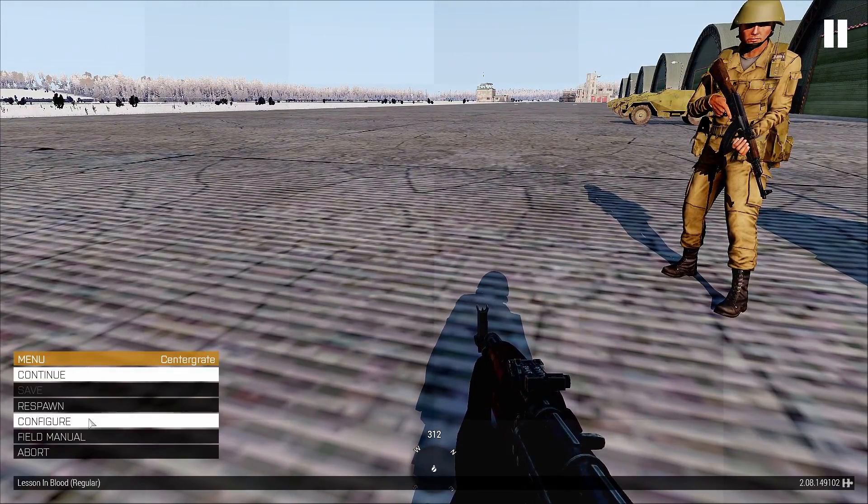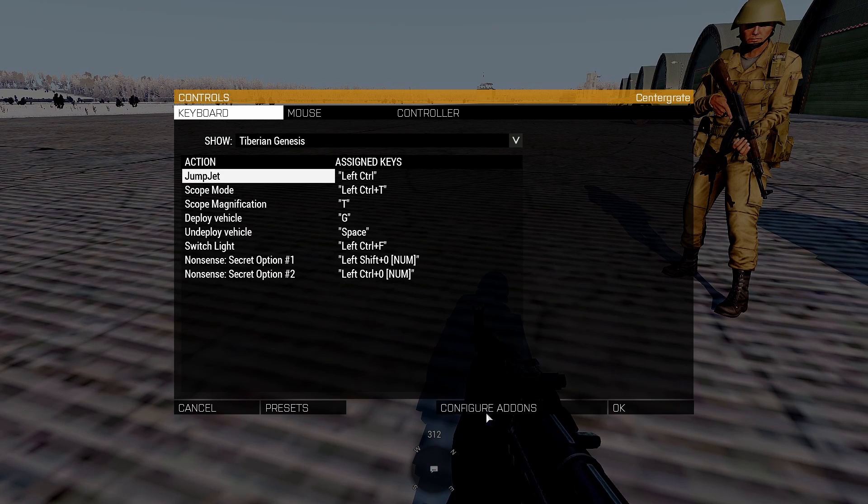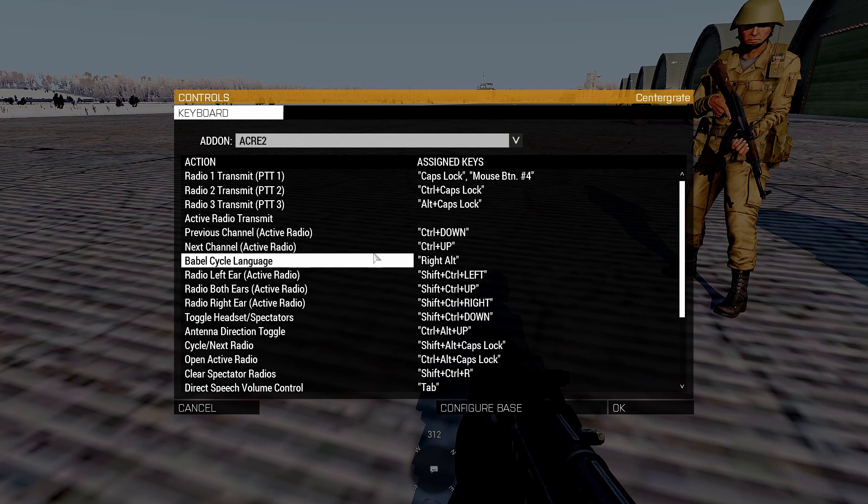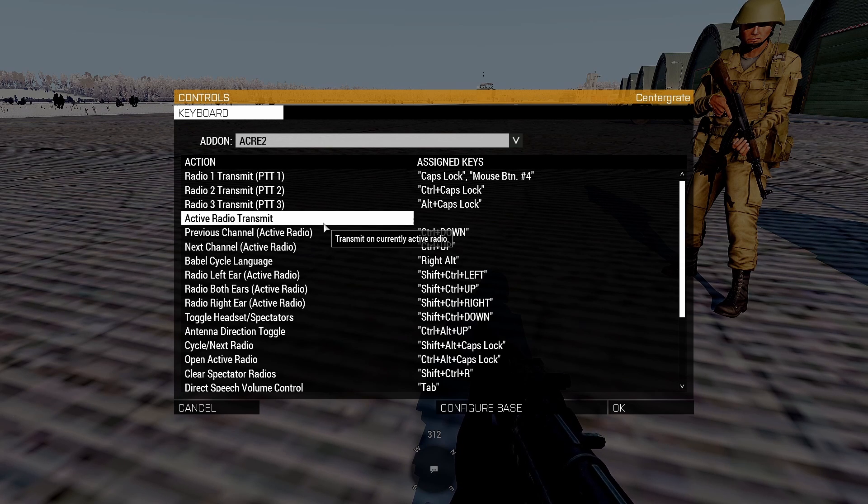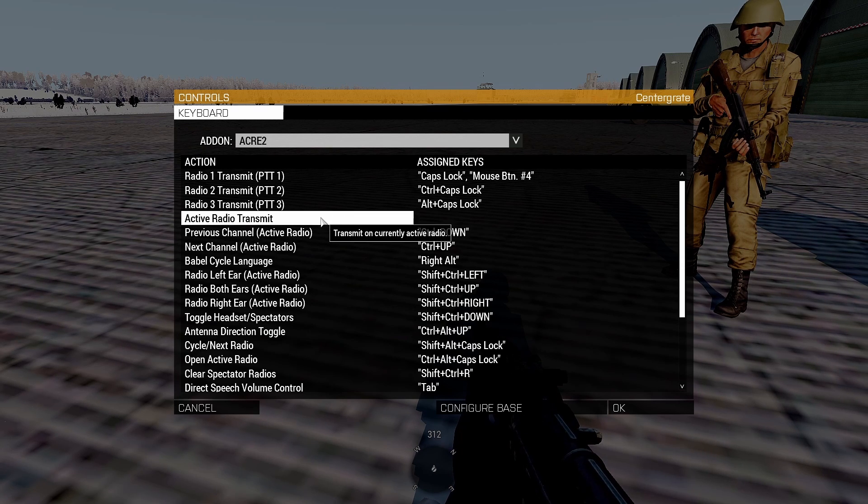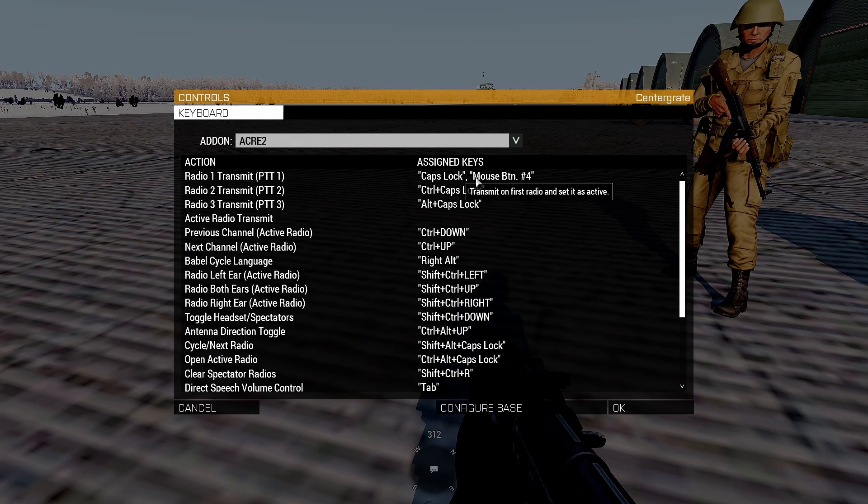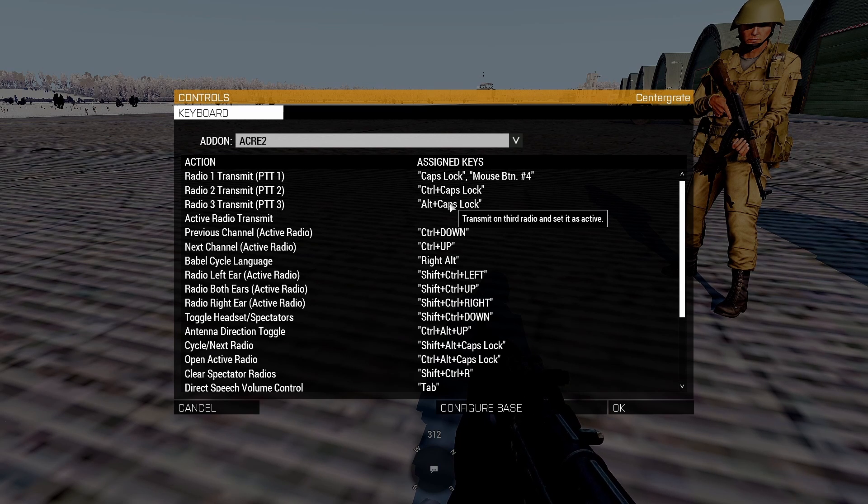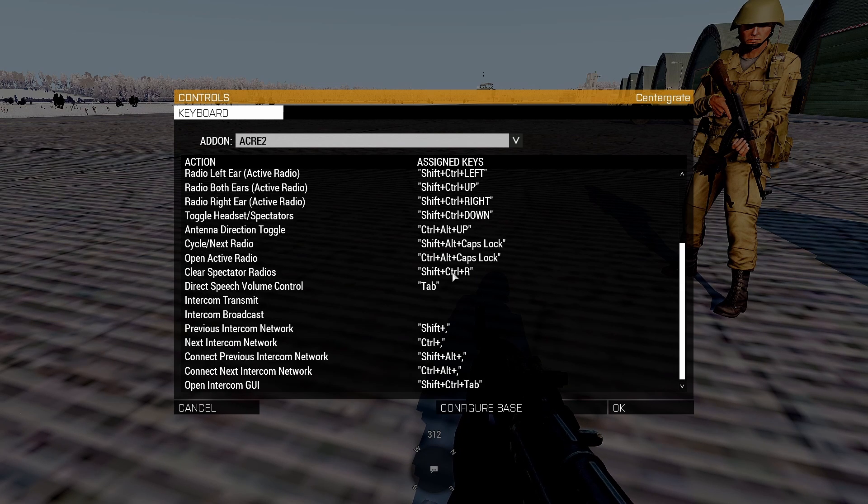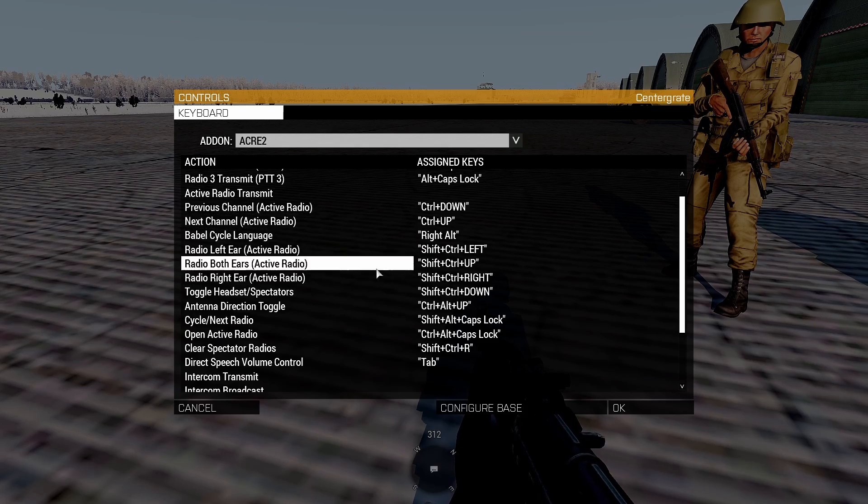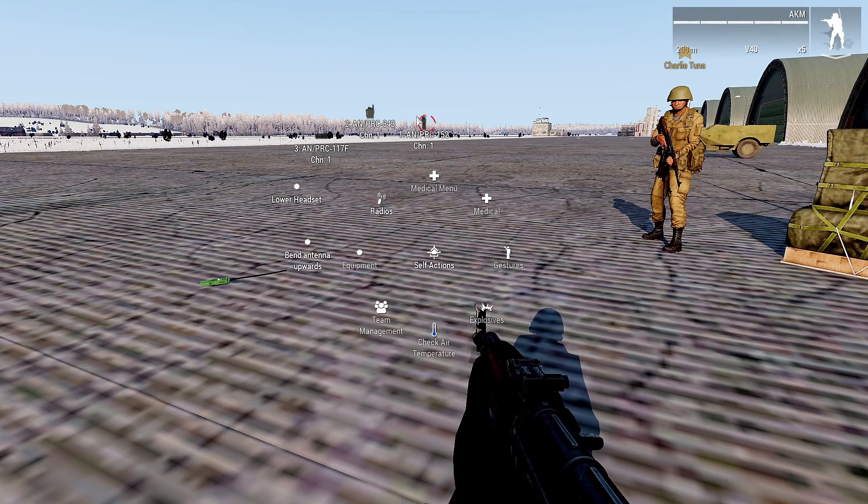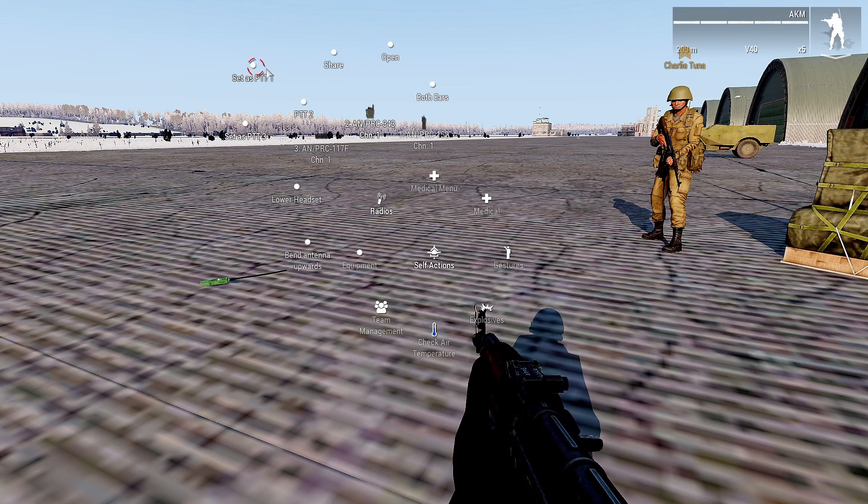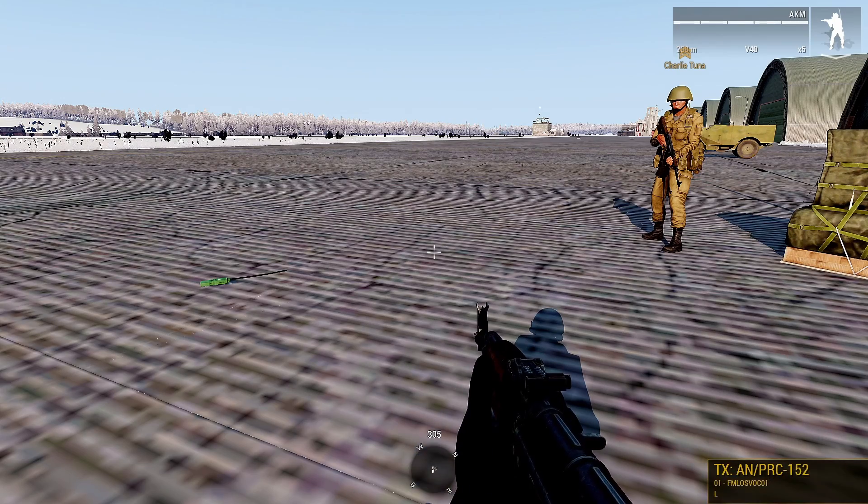Finally, controls. If you go to escape, configure controls, and then go to configure add-ons, you go all the way down to ACRE 2. The most important buttons are the first four. Active radio transmit should not have a button, it just messes with some things. Radio 1 transmit, that's your caps lock. I also have it set to mouse button 4. Radio 2, control caps lock. Radio 3, alt caps lock. You can set up these however you want. Learn how to auto-set up left and right ear cycle radios. ACE is very handy. So if I want my 343 to be my caps lock, I can set it to PTT1 and now it's my caps lock instead of my control caps lock.